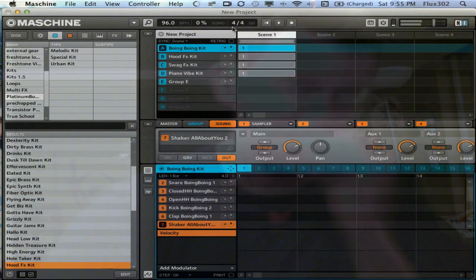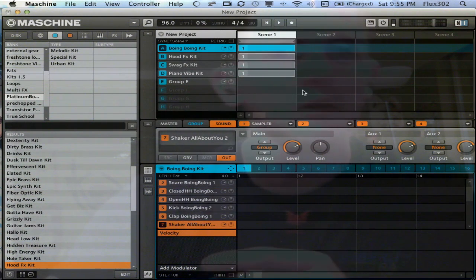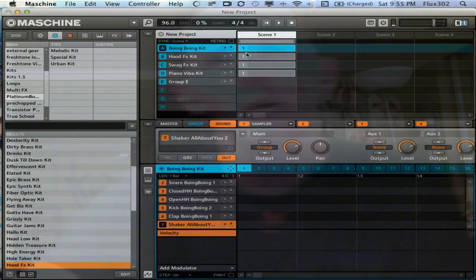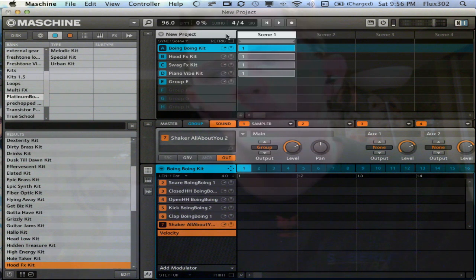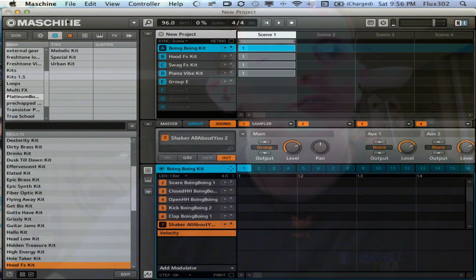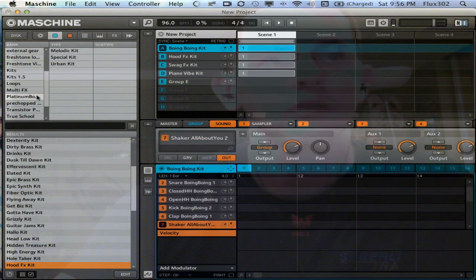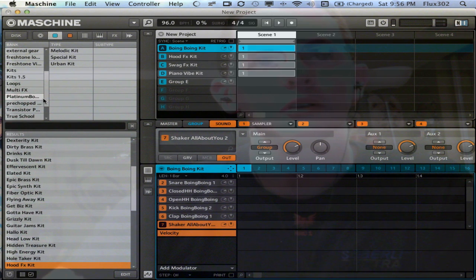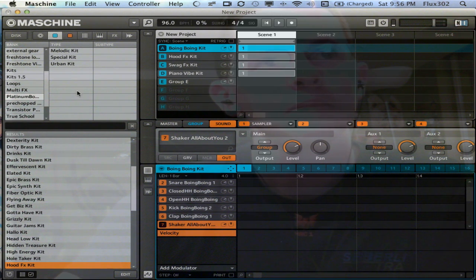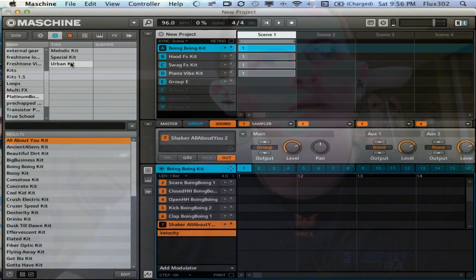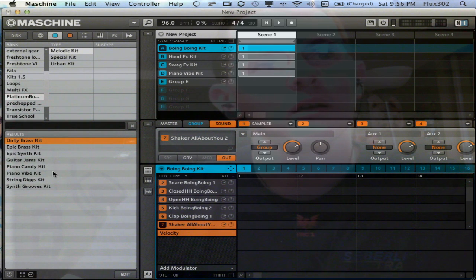I mean, it sounds pretty good to me. So that's Platinum Bounce, 60 bucks, I say pick it up. If for anything, the kick drums are pretty serious on it. That's about all I've got to say on that.